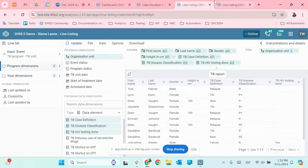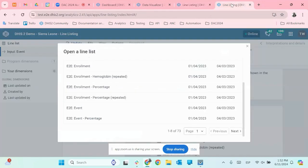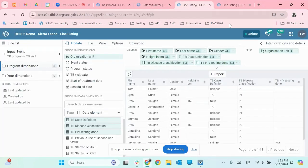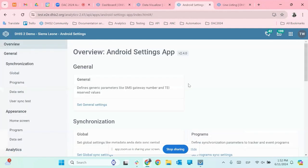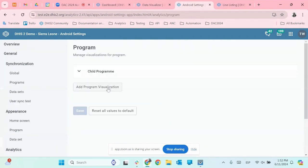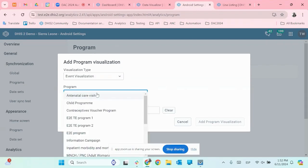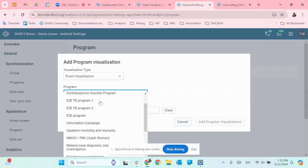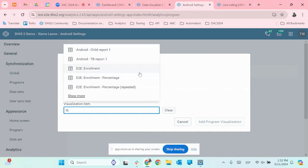We need to make sure it's shared appropriately — that's very important. It's the same process: go back to the Android settings in the web application. In this case, maybe I'll do it at the program level instead of the home page level. I select the event visualization, search for the program — it's the tuberculosis program — then set the visualization level.